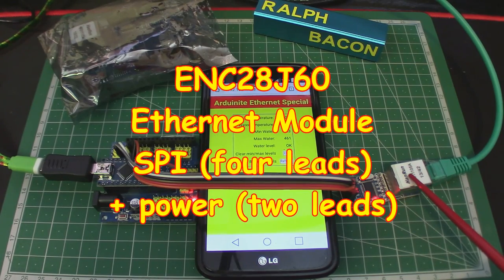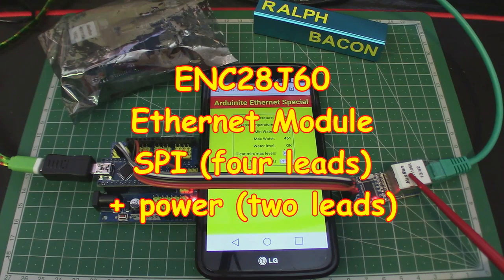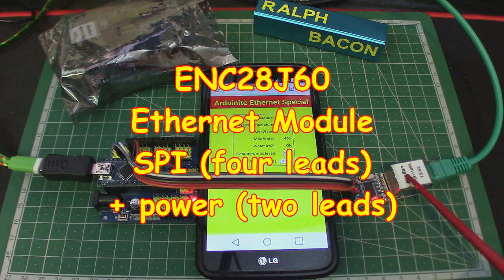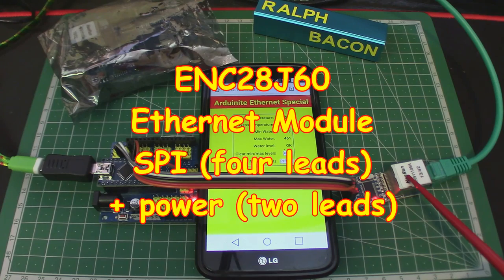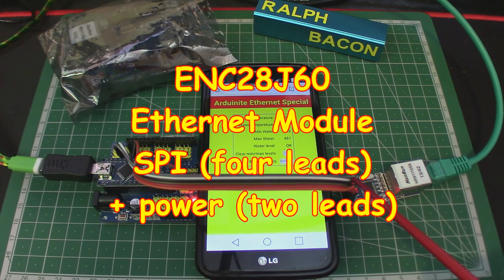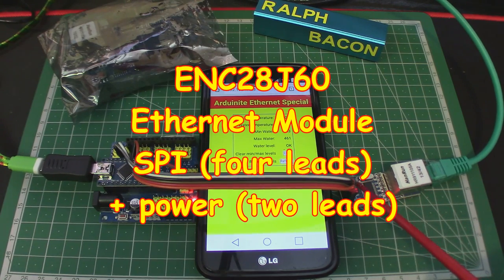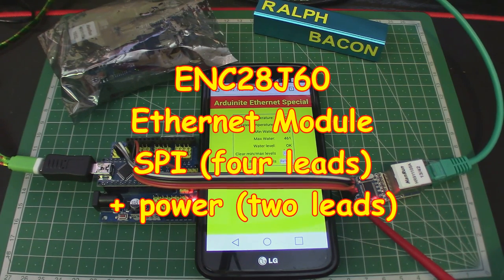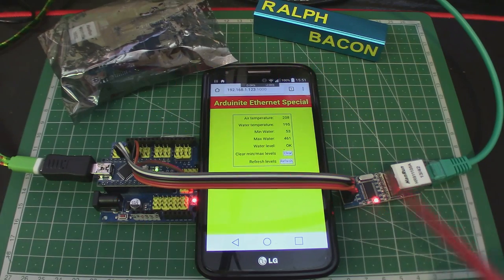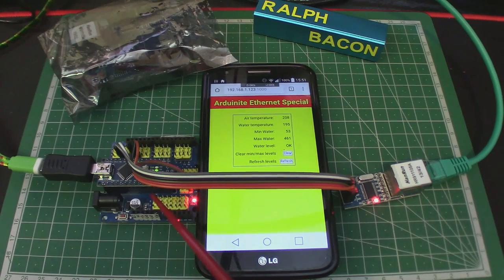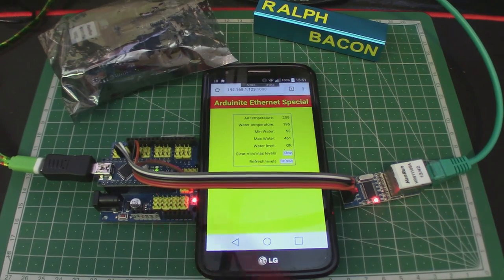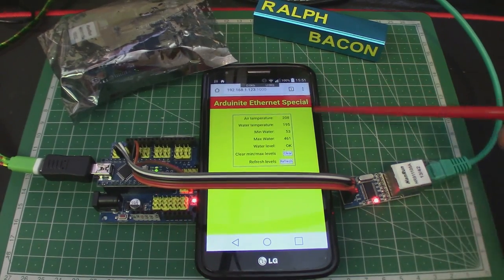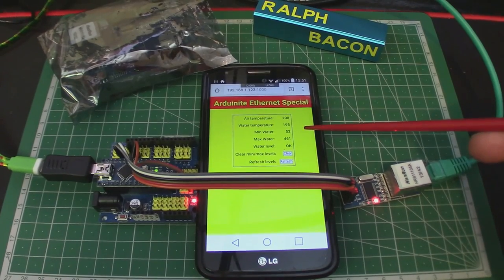This is an ENC28J60 and you can pick these up for about £2, which is probably about $4.50. It uses a standard SPI bus, four wires plus two for power and ground. You can get your Arduino connected up, as I'm showing you here on my phone, to produce a web page.